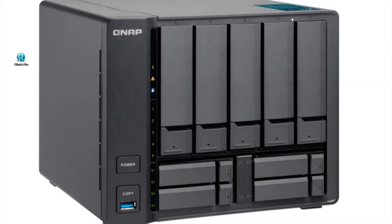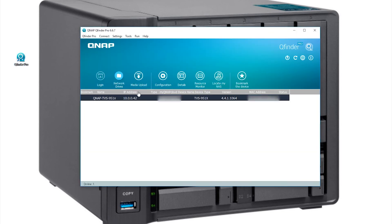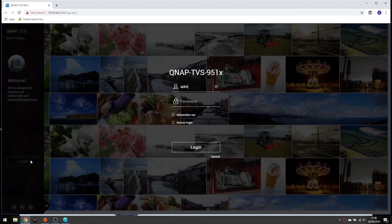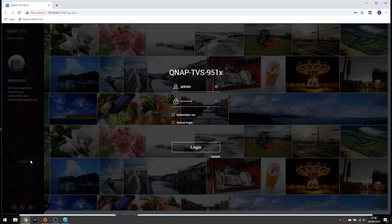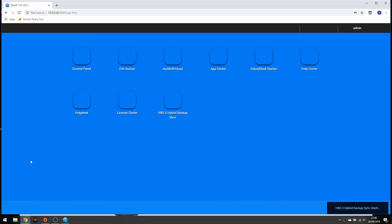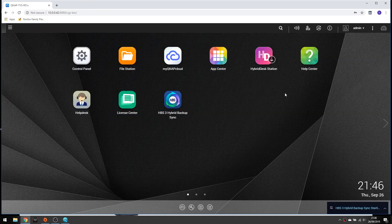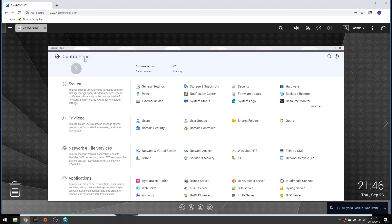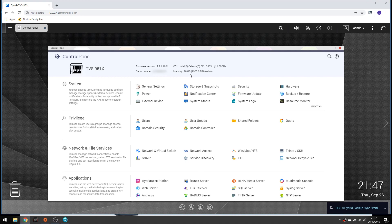So here we are back on the laptop again. If we relaunch the QFinder, connect to our NAS and log back in again. Once this is loaded, if we again go back into control panel, we should now see, there we are, 10GB of RAM usable by the NAS. So there we go, we've successfully installed our new 8GB RAM on top of the 2GB that's already in there to give us a full 10GB. Job's done, job's a good'un.